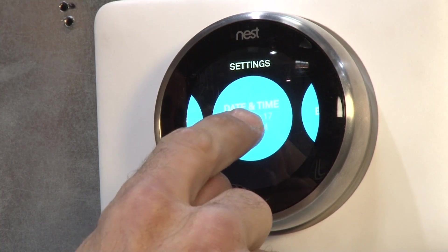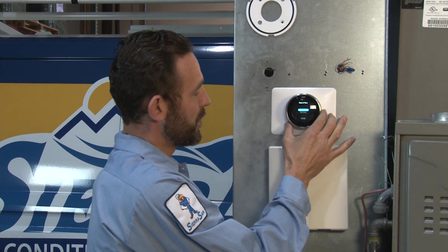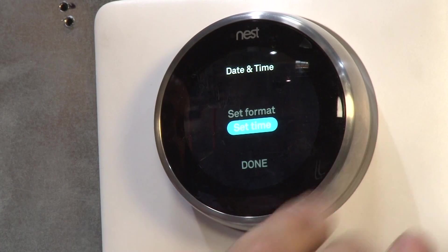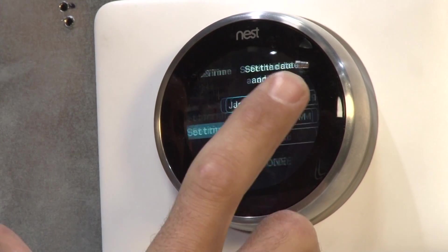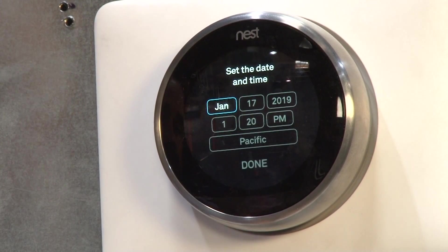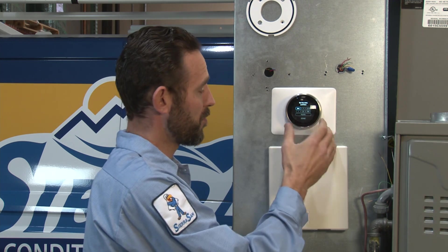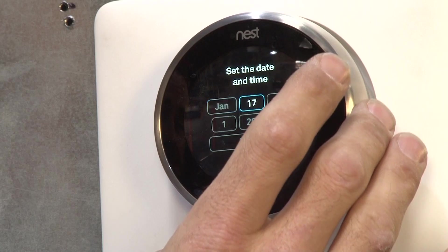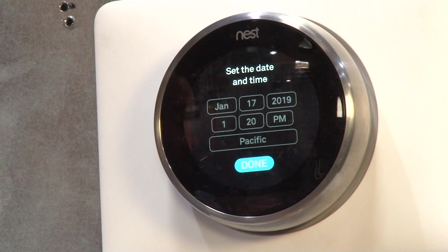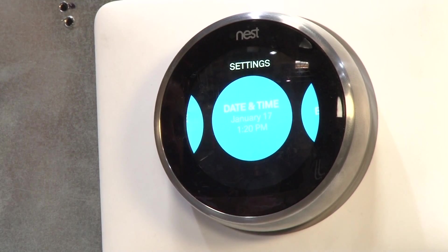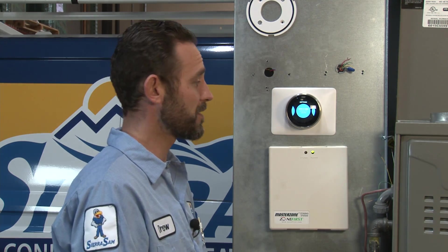Once you're there, tap on the thermostat. Scroll down to Set Time using the outer ring and click in. At this point it will show your month and date — go ahead and set those to the appropriate values. Once everything is inputted, scroll down, click Done, and that's how you set the date and time on your Nest Thermostat.